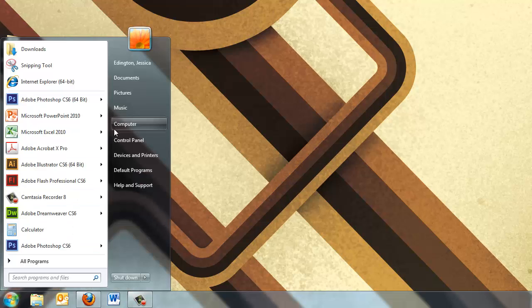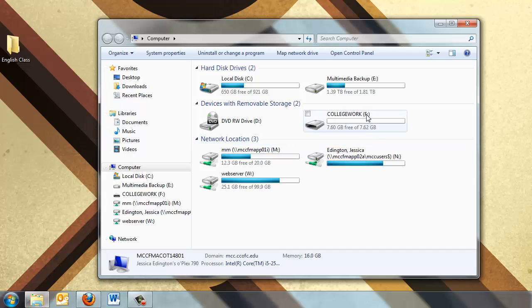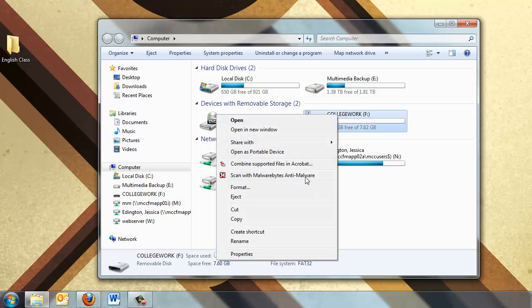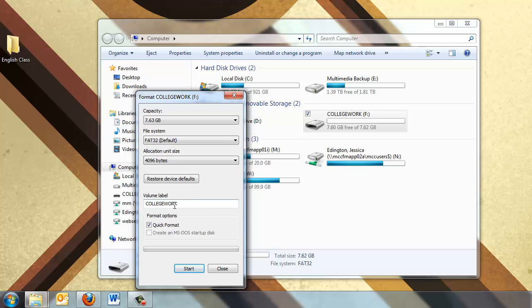If we go to the start menu and choose computer, we'll be able to see our flash drive. If your flash drive name doesn't make sense to you or it's not a name that you particularly gave it, you can right click on it and choose format to change the volume label and then hit start.